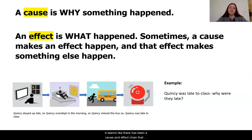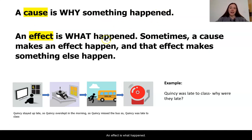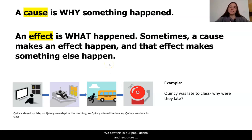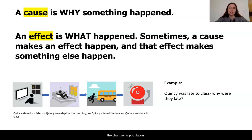It seems like there has been a cause and effect chain that occurred to lead to the collapse of the biodome. A cause is why something is happening. An effect is what happened. Sometimes a cause makes an effect happen and that effect makes something else happen. We saw this in our populations and resources unit when there were multiple cause and effects that led to the changes in populations.